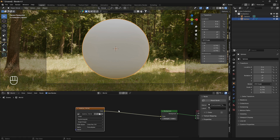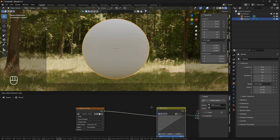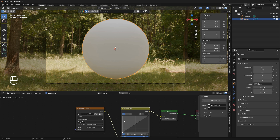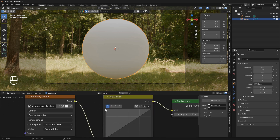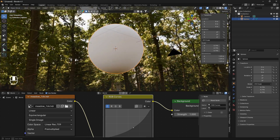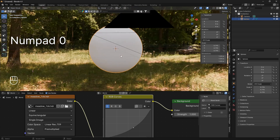A nice little trick when playing around with HDRIs is to bring in an RGB Curves node and drop it between the environment node and the background node. Then you can use the contrast and bring it in a little bit — that gives a much cleaner and crisper look.